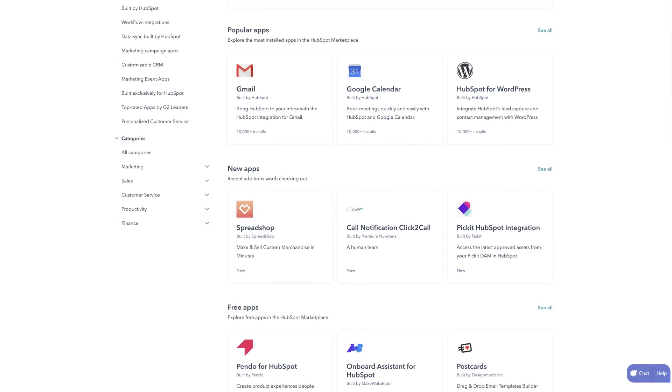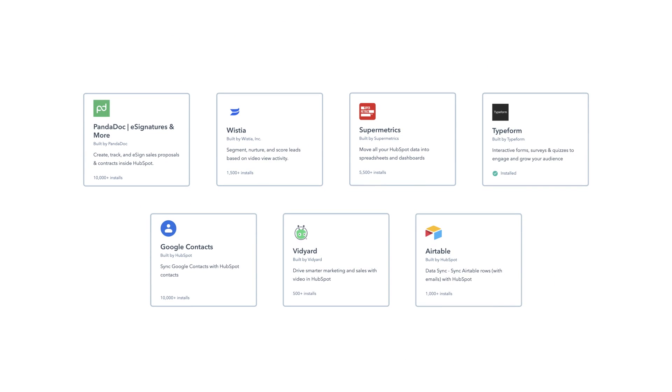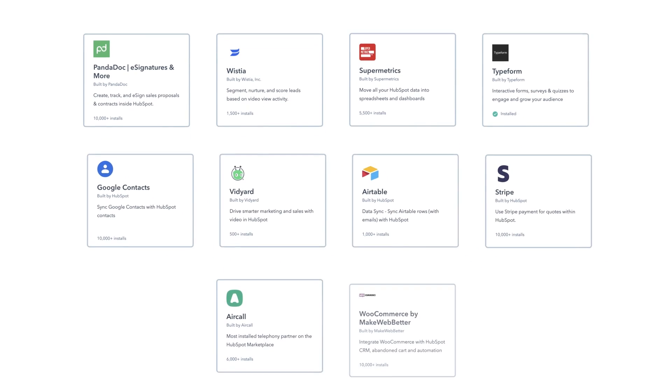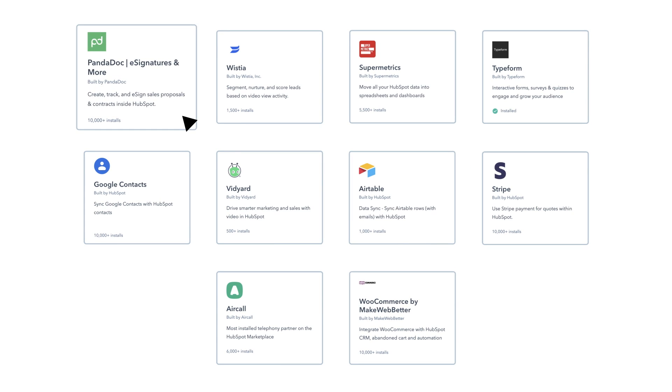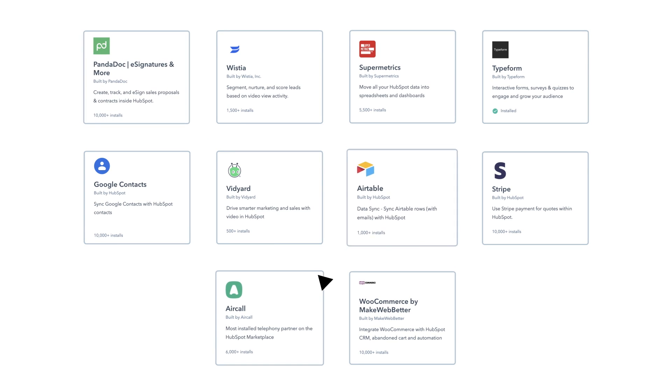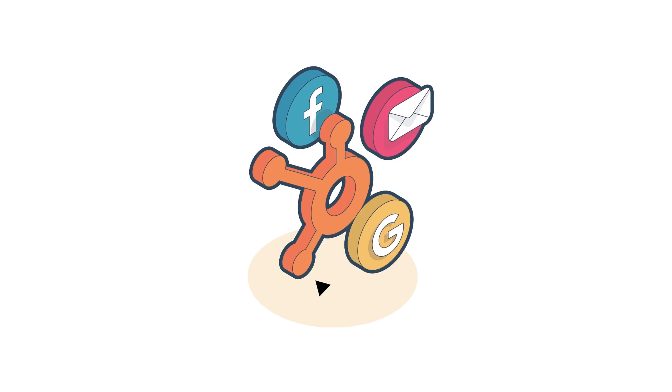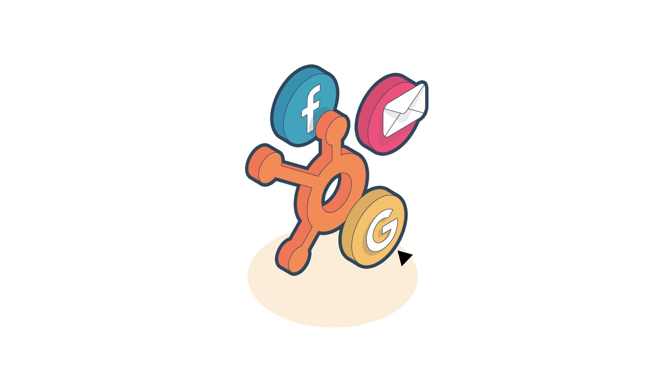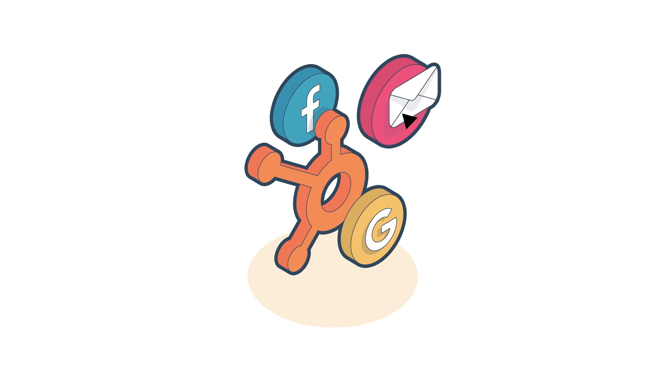The average customer installs seven apps and more than a quarter of customers install more than 10 integrations. Integrations reduce complexity by bringing disparate tools together which allows HubSpot to act as a single source of truth for customers.